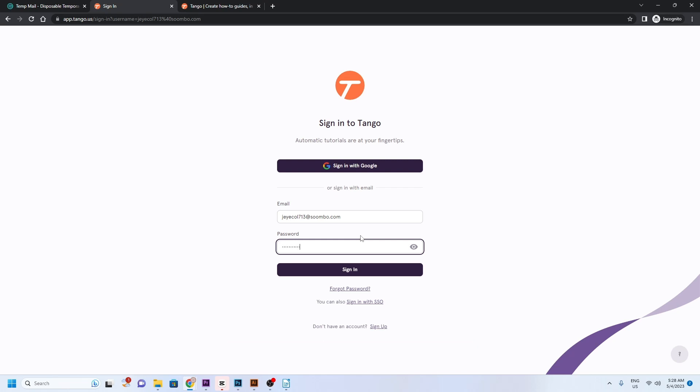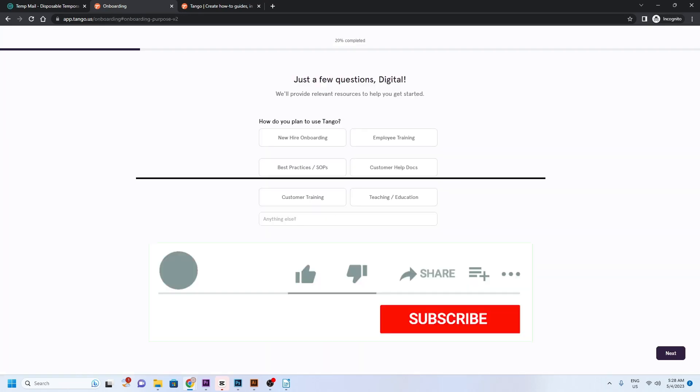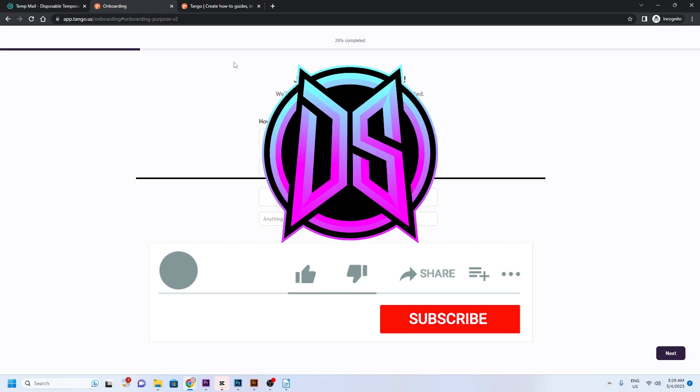That's all there is to it. I have now registered without using my real email. If you like this video, don't forget to share it with your friends and remember to subscribe to my channel for more cool stuff.